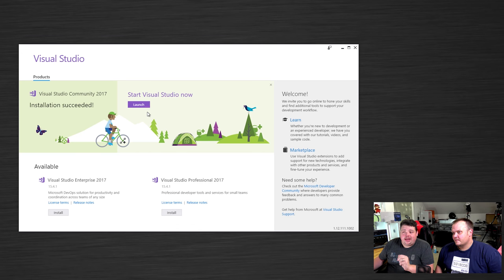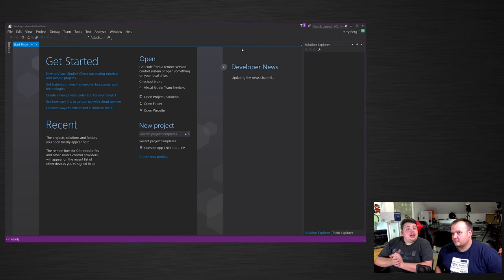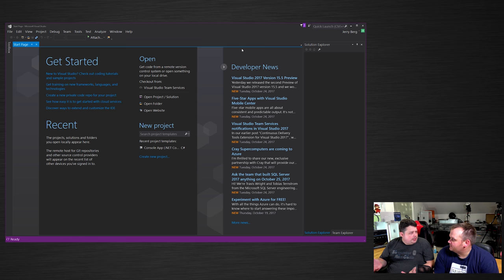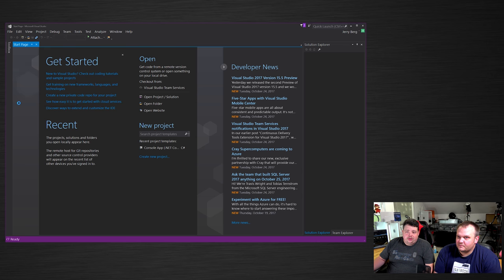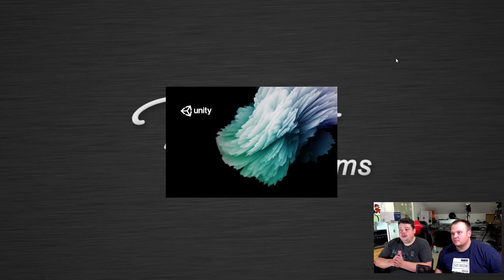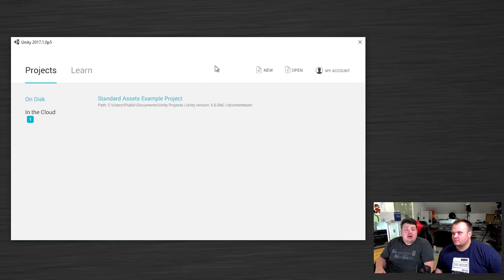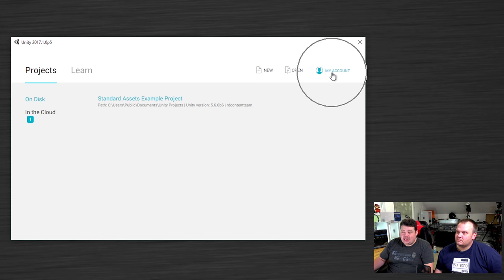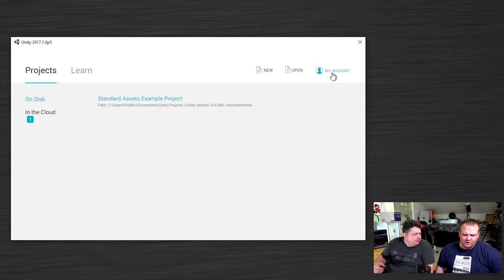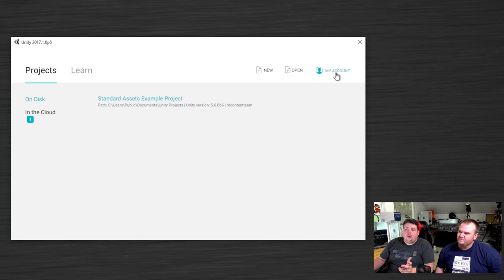Once the install is done, click Launch to start Visual Studio. Most of the work for setting up the game isn't done in Visual Studio — the code is written there, but the actual game setup and graphical components are done through the Unity UI. So you can close Visual Studio for now and open up Unity by double-clicking its desktop icon.